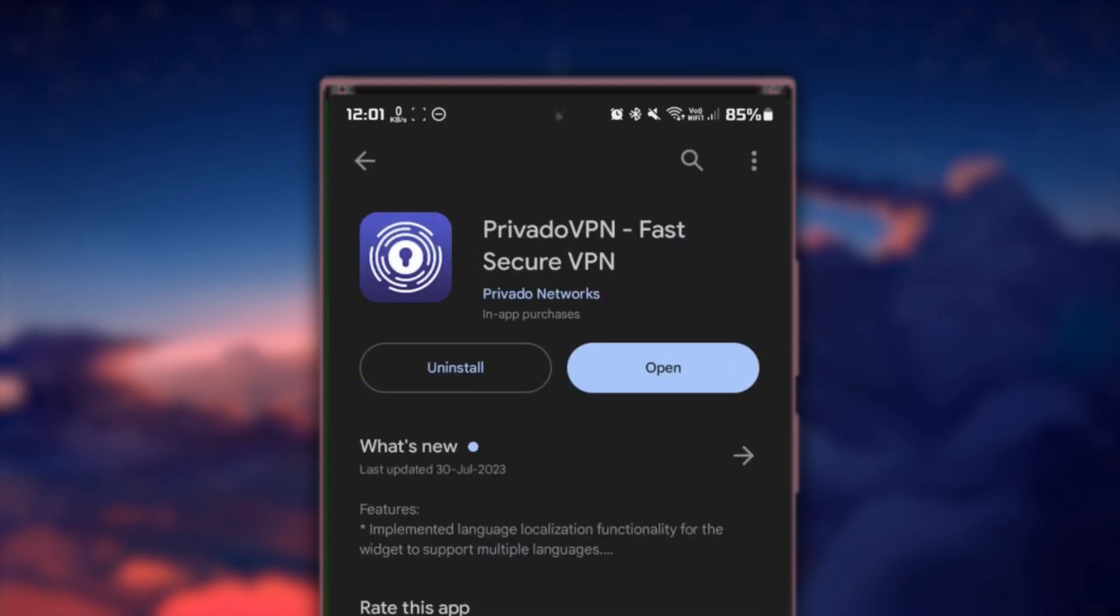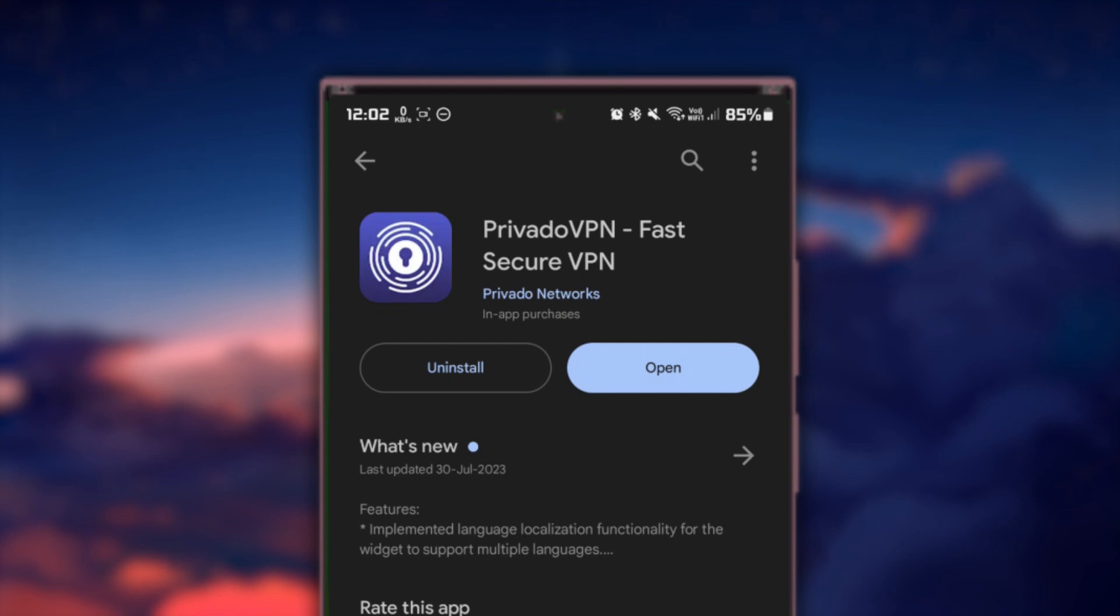Here, sign up for Privado VPN and create your account. When completed, open the Google Play Store app on your Android device and search for Privado VPN. Download and install this application.